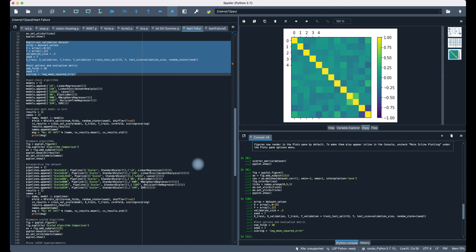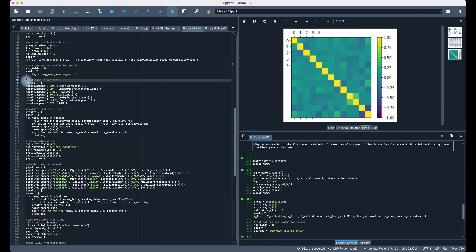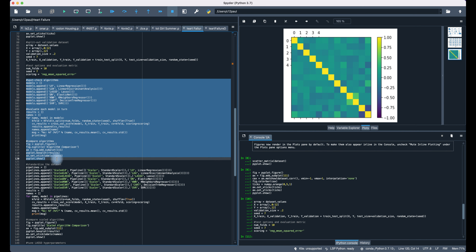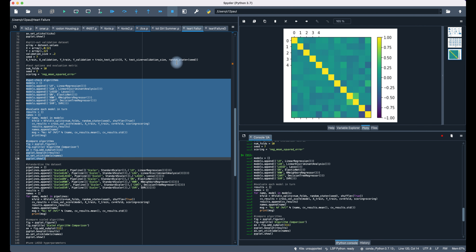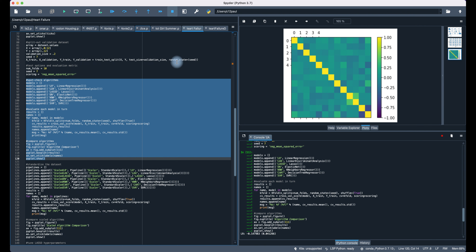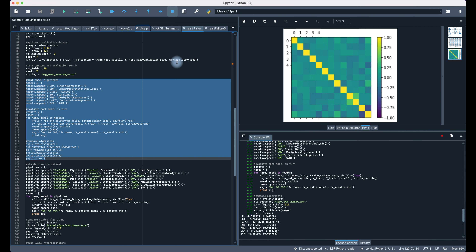Now we need to run all the algorithms we discussed from the previous video and compare results to see which algorithm has the least negative mean squared error. Let's run those out.